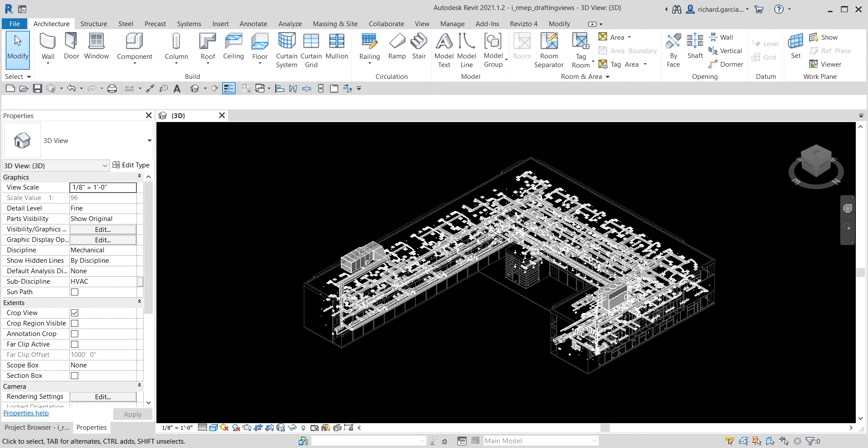For this exercise we need to provide a detailed drawing of the roof drains on a multi-story building, so we are going to create a drafting view. We will be placing a detail component that represents a roof drain, then adding filled regions and detail lines to represent roof construction, then mirroring the detail components, modifying an instance of the roof drain component, and finally adding dimensions to the detail components.